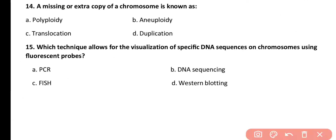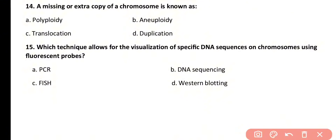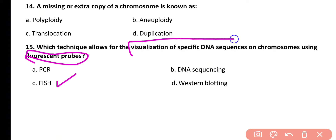Question number 15. Which technique allows for the visualization of specific DNA sequences on chromosomes using fluorescent probes? Options: PCR, DNA sequencing, FISH, western blotting. Correct answer is option C. FISH, or fluorescence in-situ hybridization, uses different fluorescent probes to visualize specific DNA sequences on chromosomes.